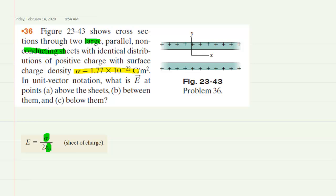Let's go above the sheets first. We mark an arbitrary point located above the sheets. Because there are two sheets, there will be two electric fields. We note that each sheet is positive, so we need to determine the direction of the electric field based on the fact that the sheets are positively charged.